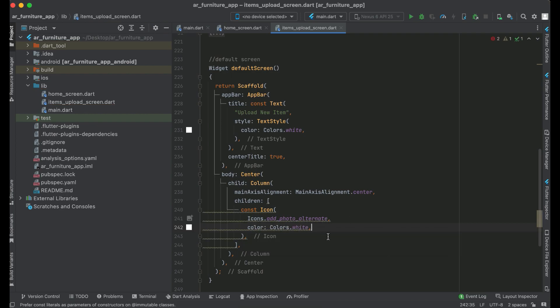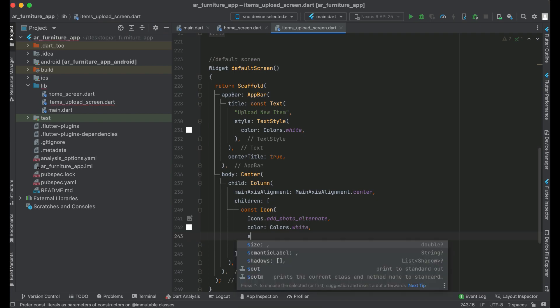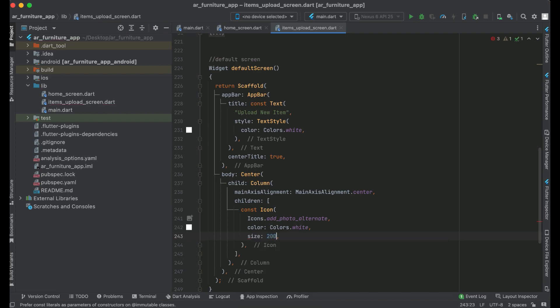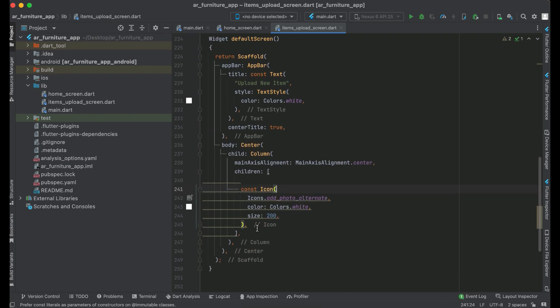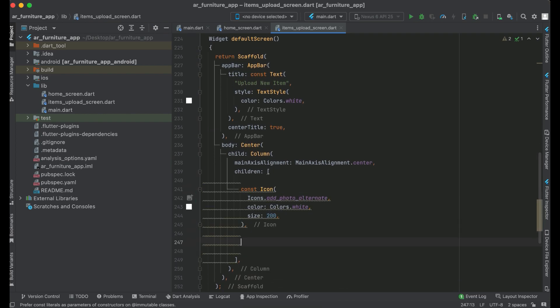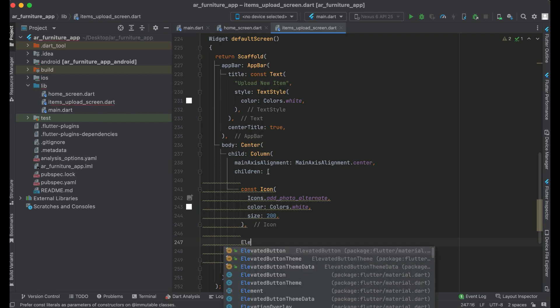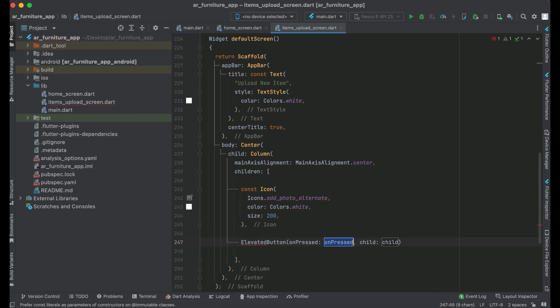After this icon, we will add an elevated button, so we can say ElevatedButton.